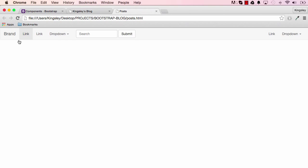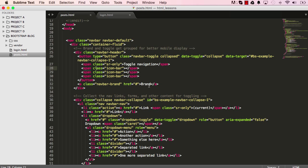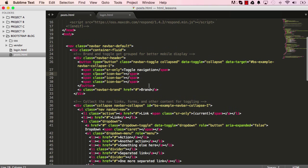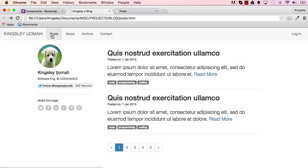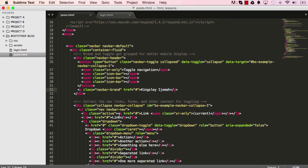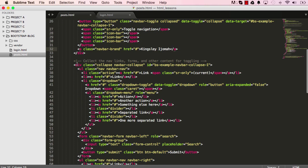We can see our navigation is there and there are a few tweaks to be made. We need to add the brand — change that to your name. So change 'brand' to your name. Save and reset — we can see it's changed. There are a few other things we need to get rid of: we don't need the dropdown, and we need to replace those items with four links.